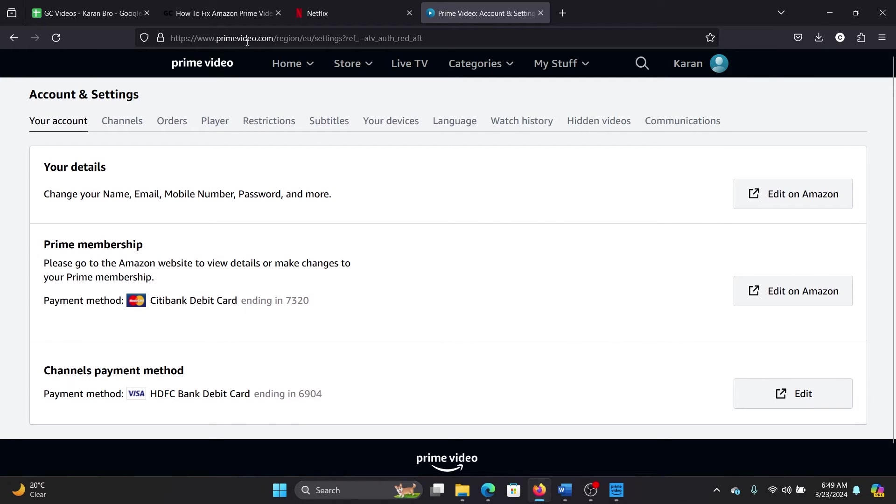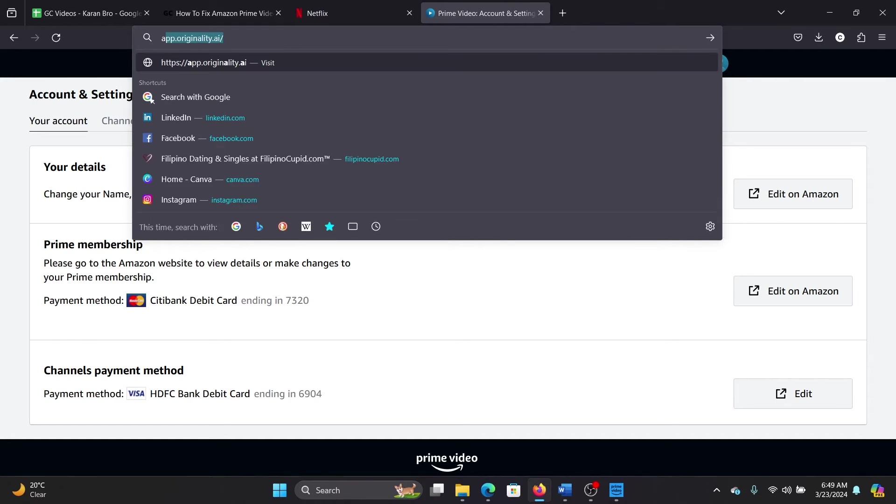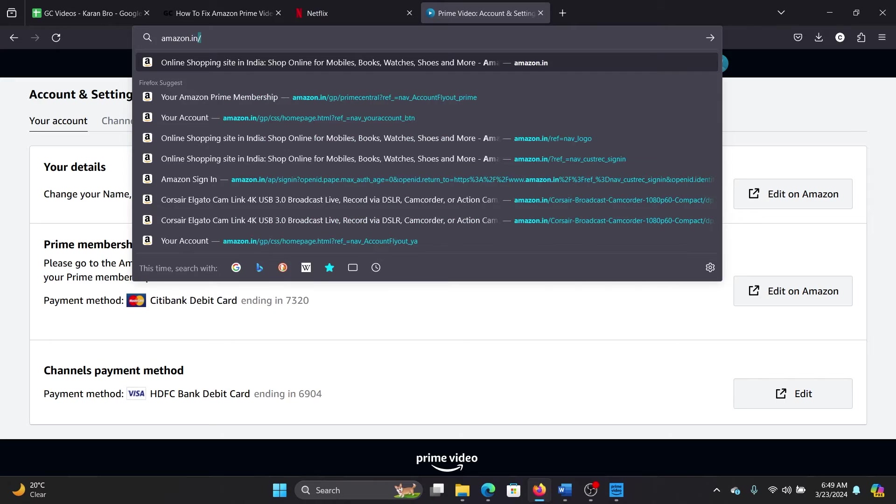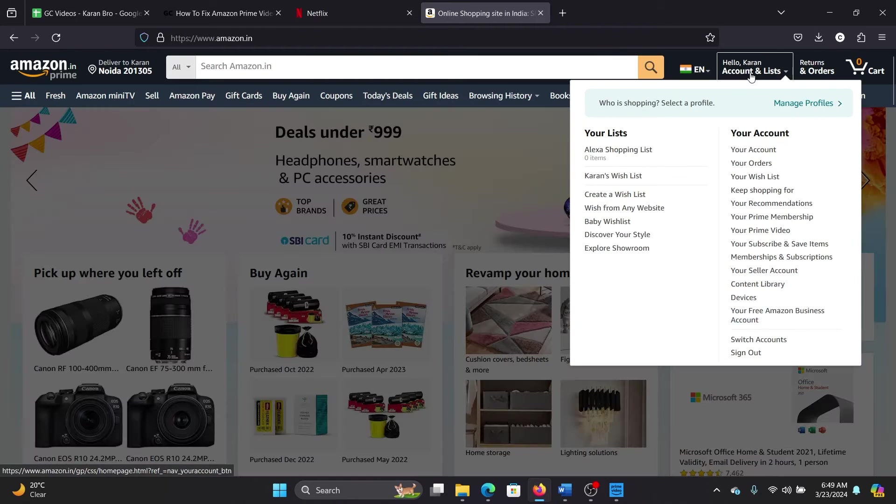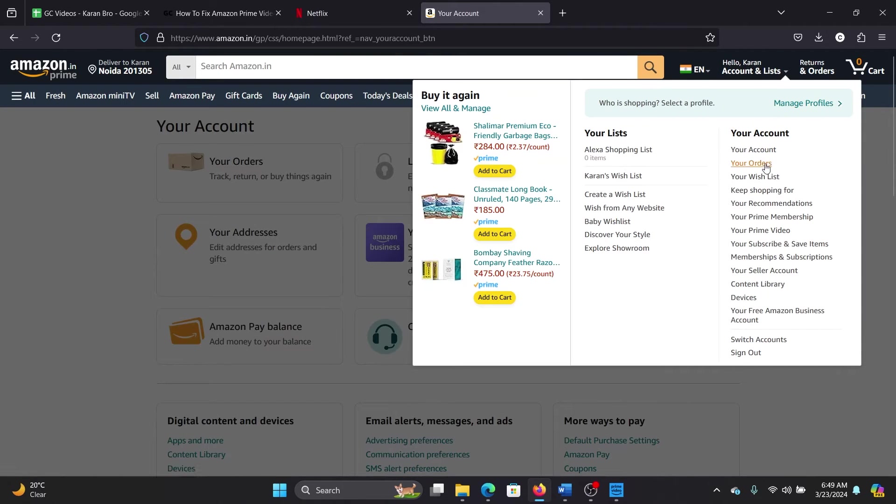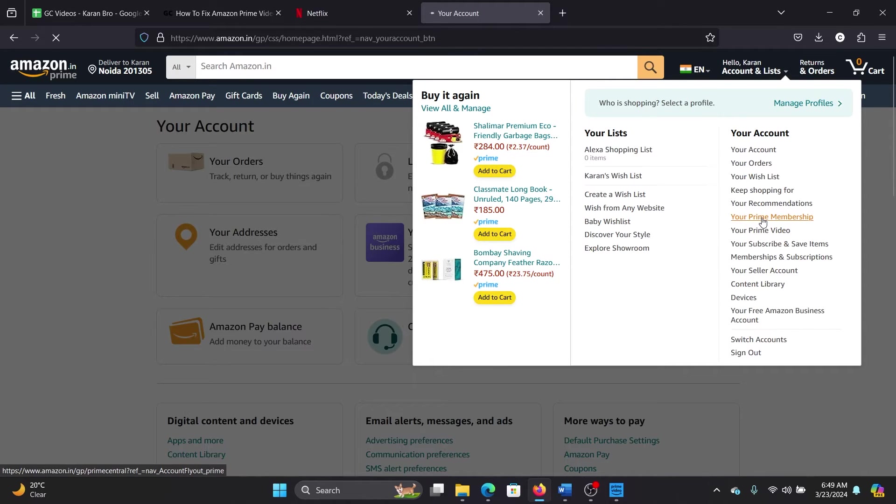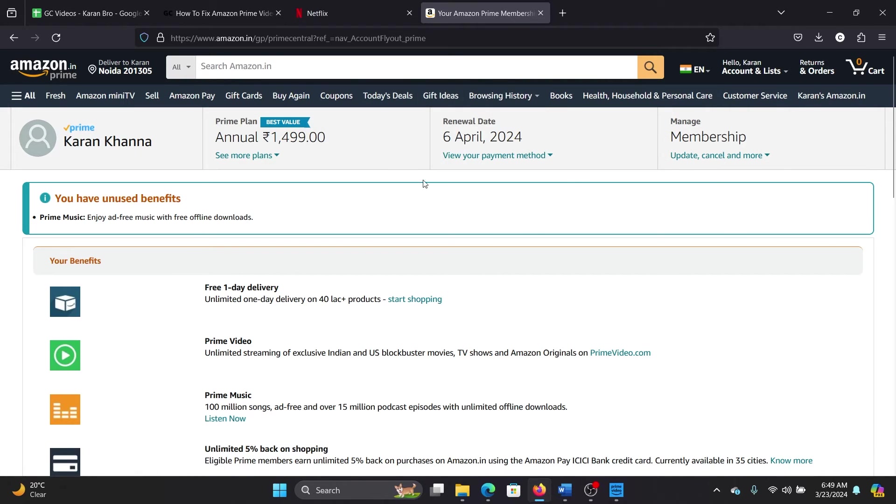Even more, I usually do this thing that I'm going to search for amazon.in and go to this option here, and then go to Your Prime Membership. Why? Because Prime Video is simply a subset of Amazon Prime. Now it says that the renewal date is 6th of April 2024, so I still have time to renew my subscription.